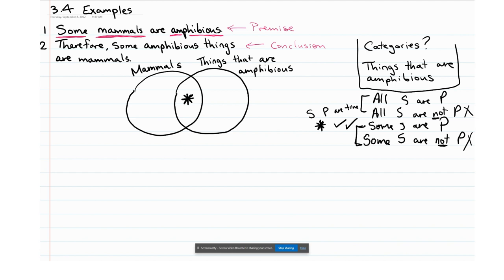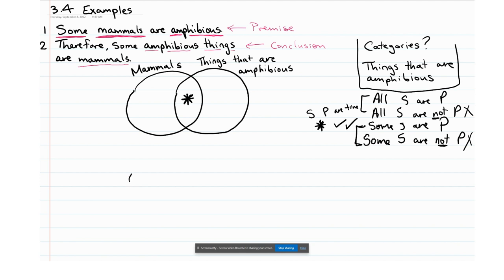Now that we have our first Venn diagram, we look at our conclusion: 'some amphibious things are mammals.' The first question is: what are our categories? Luckily, the categories here are the same as in the premise. 'Amphibious things,' 'things that are amphibious,' and the adjective itself are all treated the same way in categorical logic. So our second Venn diagram will have exactly the same categories.